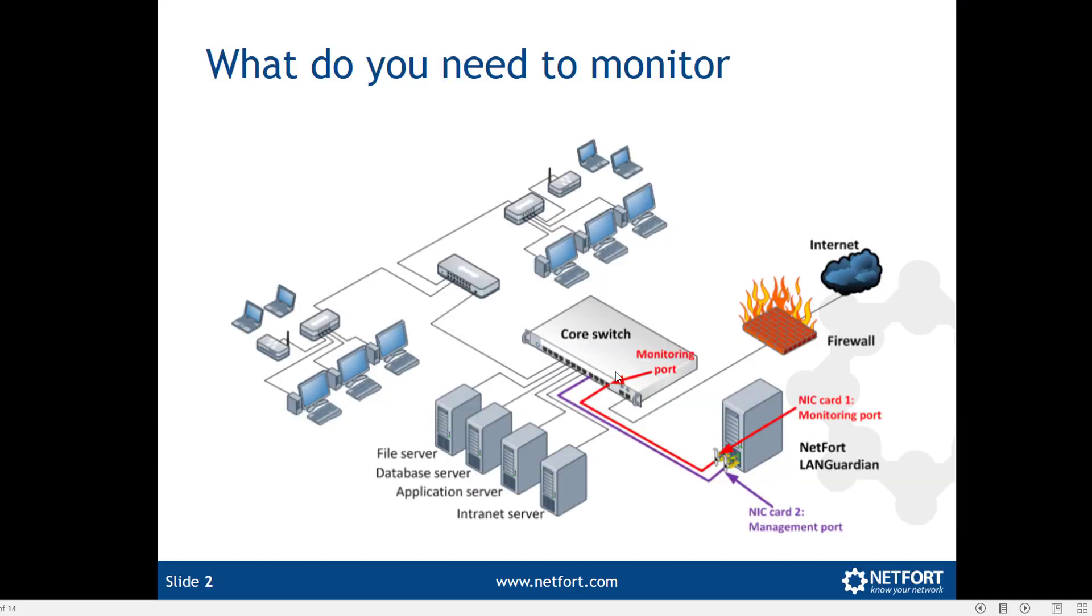You need a data source to figure out if you have SMB version 1, and one of the easiest and quickest ways to get a data source is by setting up a SPAN or mirror port, typically off your core switch.